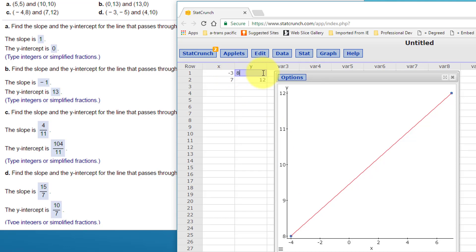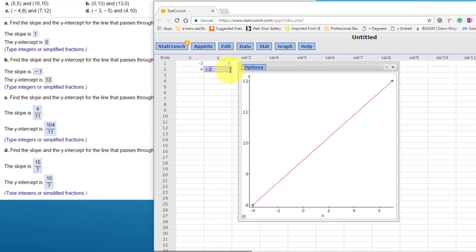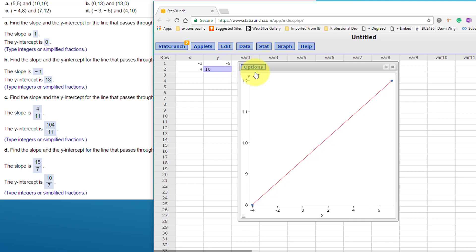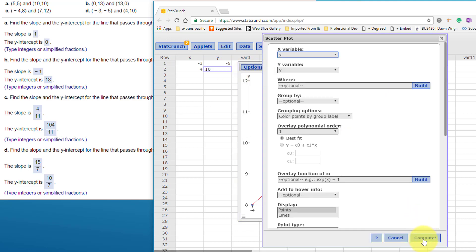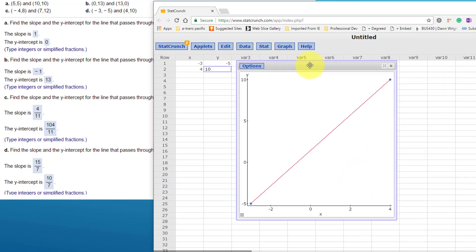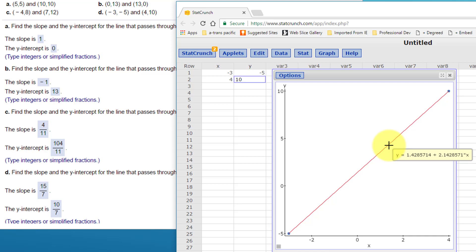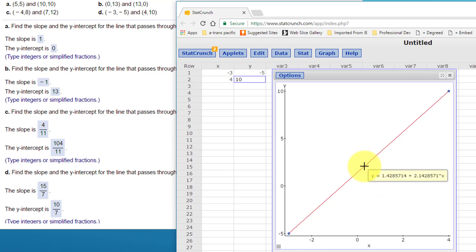Let's do one more with points (-3, -5) and (4, 10). Options, Edit, Compute. Hovering over the line gives a Y-intercept of 1.428, which is 10 divided by 7, and a slope of 2.143, which is 15 divided by 7. I will give you credit for decimals, and I think most instructors would too. I hope this helps you.